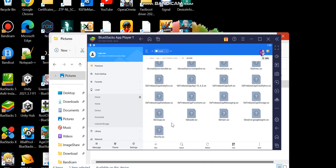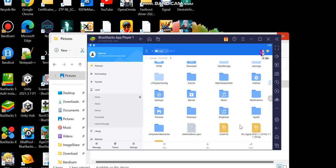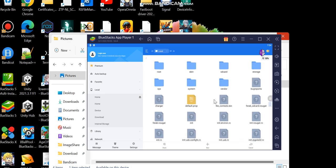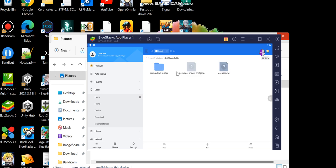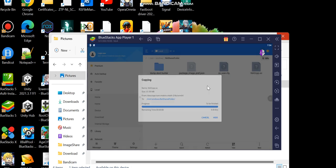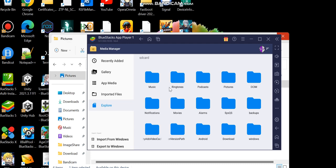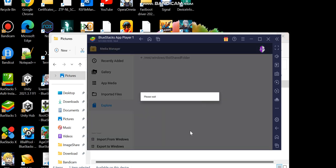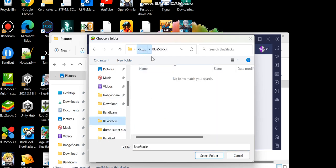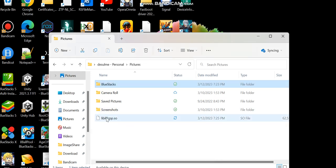I'll look for the libil2cpp file — I assume you know where to find your libil2cpp file. For me it's through this directory. I'm on BlueStacks so I have to do things a little differently. I don't have write permission so it's really annoying. I already made a folder for it. I paste it here and export to Windows. Here we have our libil2cpp.